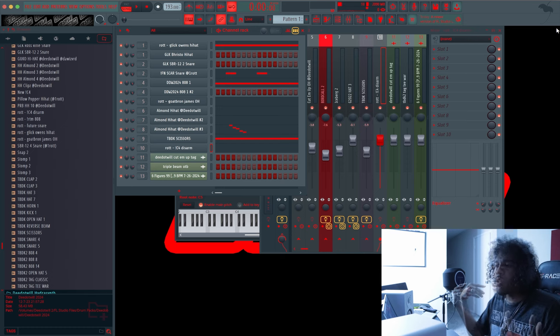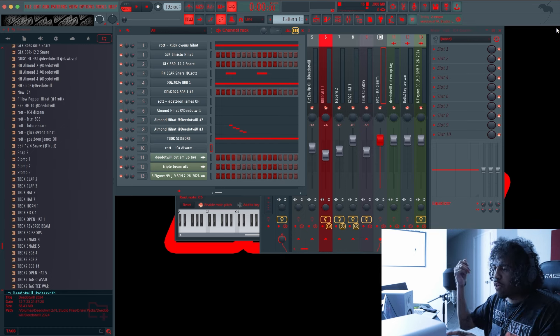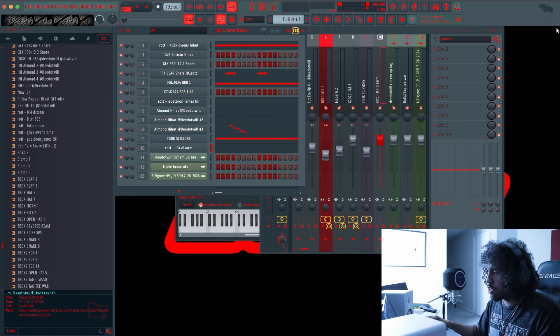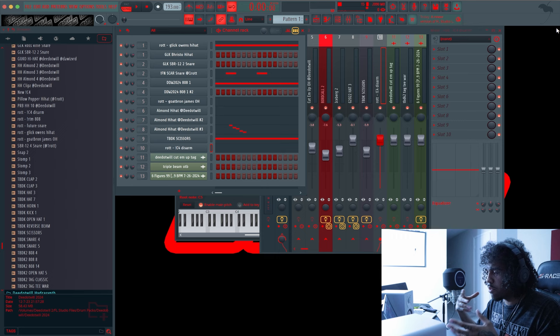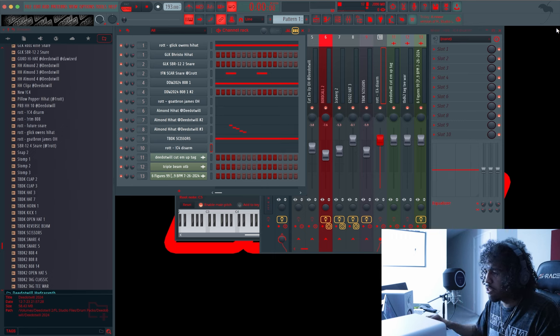Another thing. Usually when I make my Speed Trap beats, I usually just use one 808. Sometimes I'll use two. I'll use two different ones.